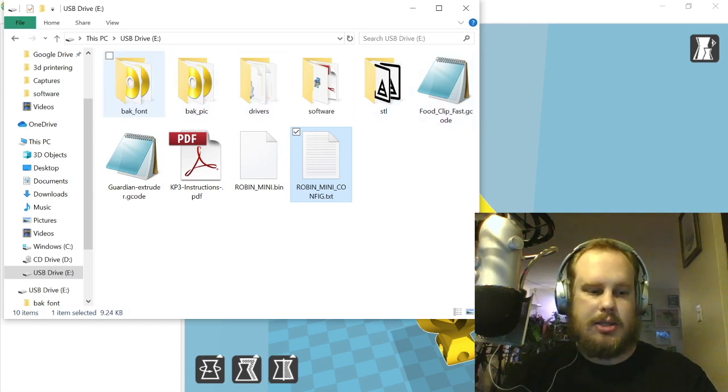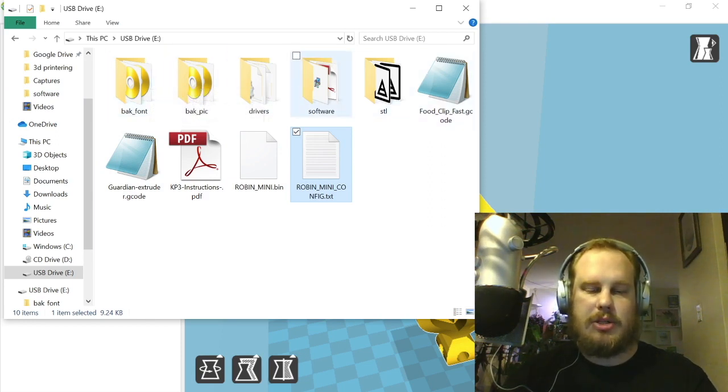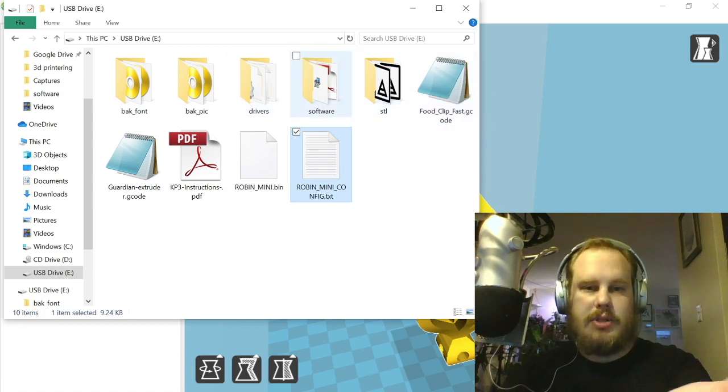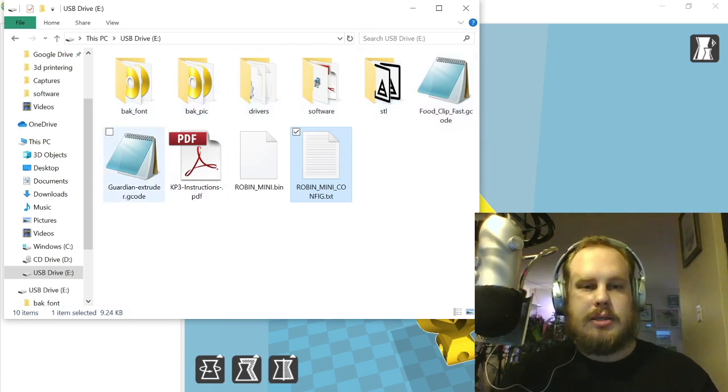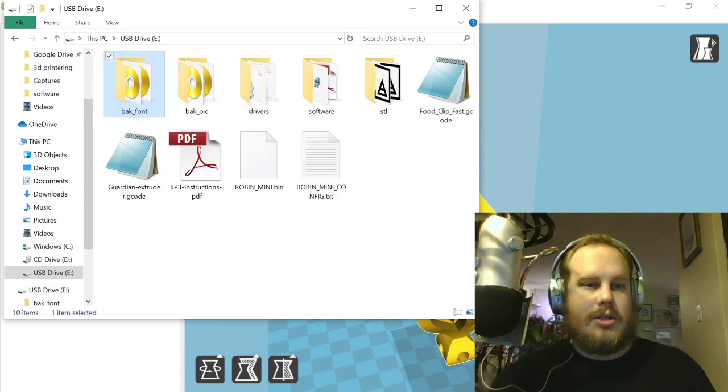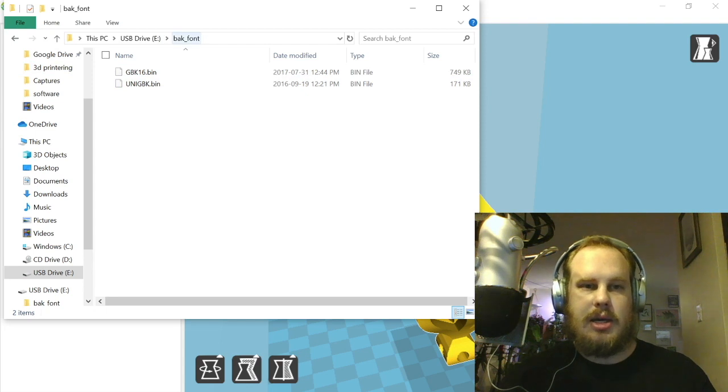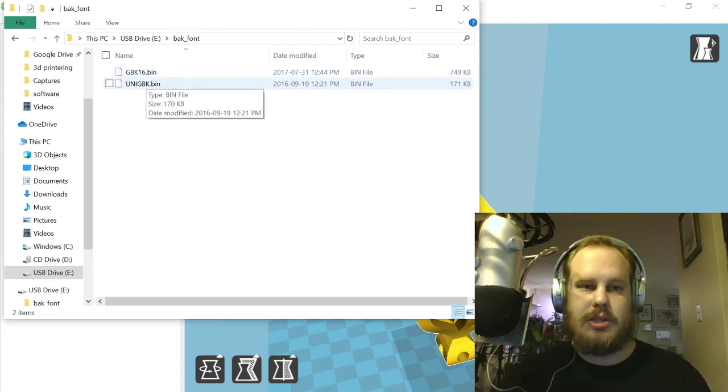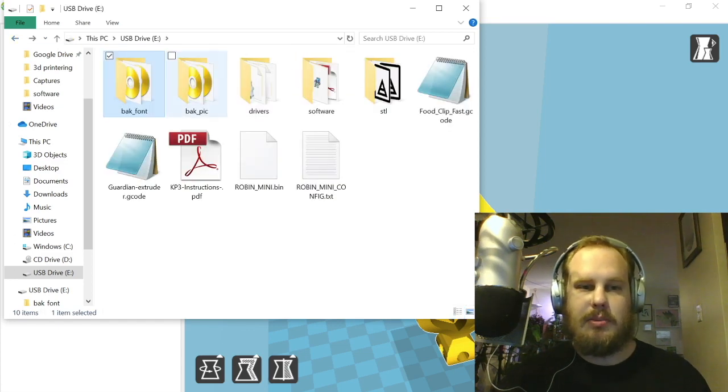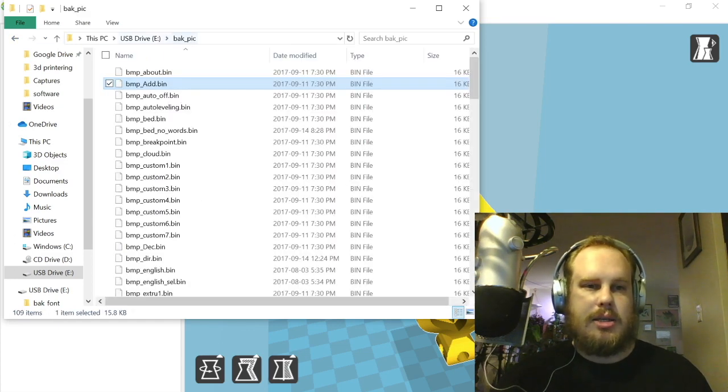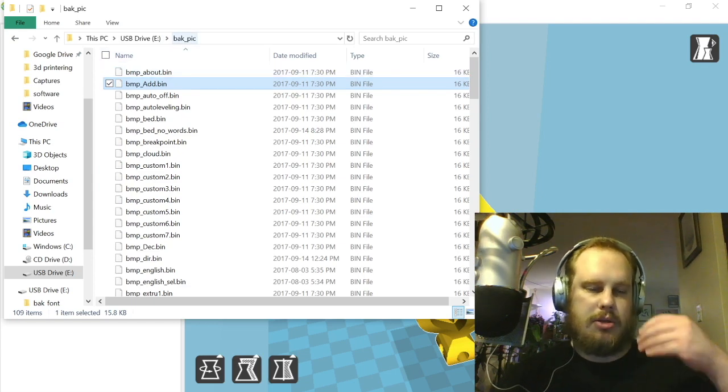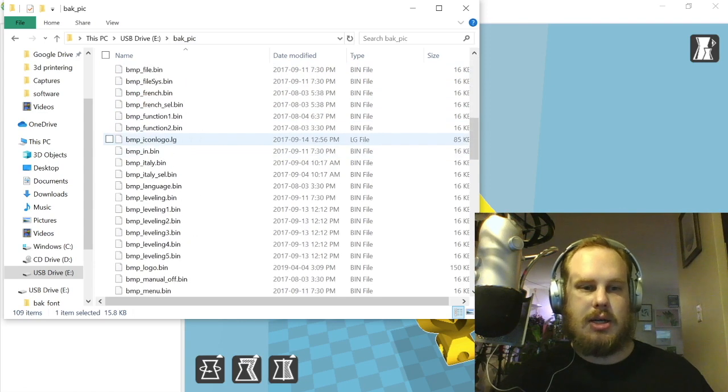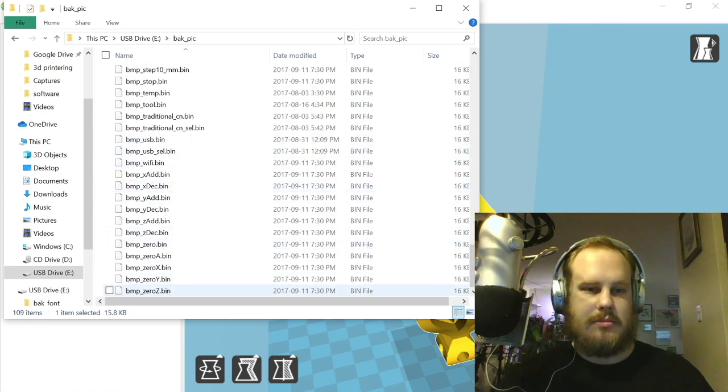I know some people have asked me questions about the software and where you can find drivers and stuff like that. Obviously those are both right there, but I'm going to show you a little bit more. These are the fonts, as it kind of hints there with the BAK_fonts. So these are the fonts that the printer uses. They've been compiled into .bin so that it reads in the printer. And this is actually the pictures, I guess is the best way to describe it. So it's all the icons and different graphics that show up on the display.